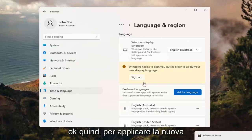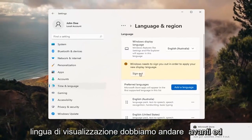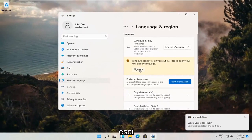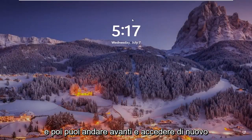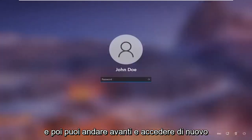Okay, so in order to apply the new display language, we need to go ahead and sign out. And then you can go ahead and sign back in.